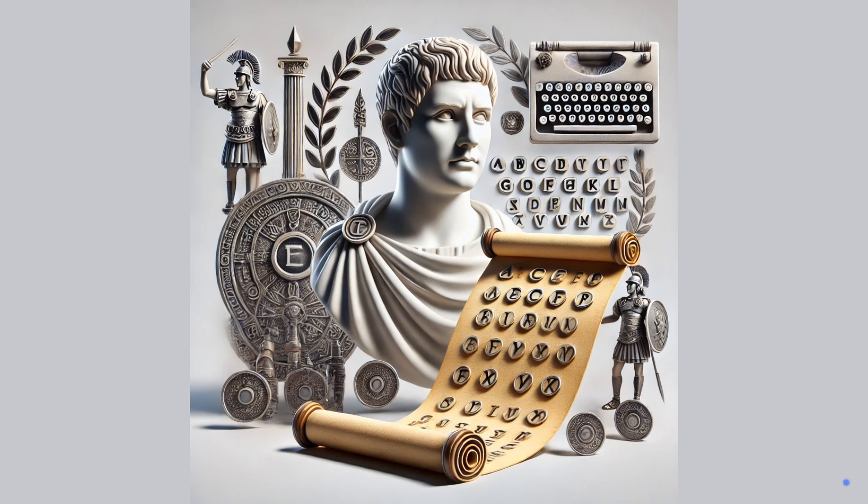Roman Empire. Julius Caesar developed the Caesar Cipher, a substitution cipher used to protect military messages.